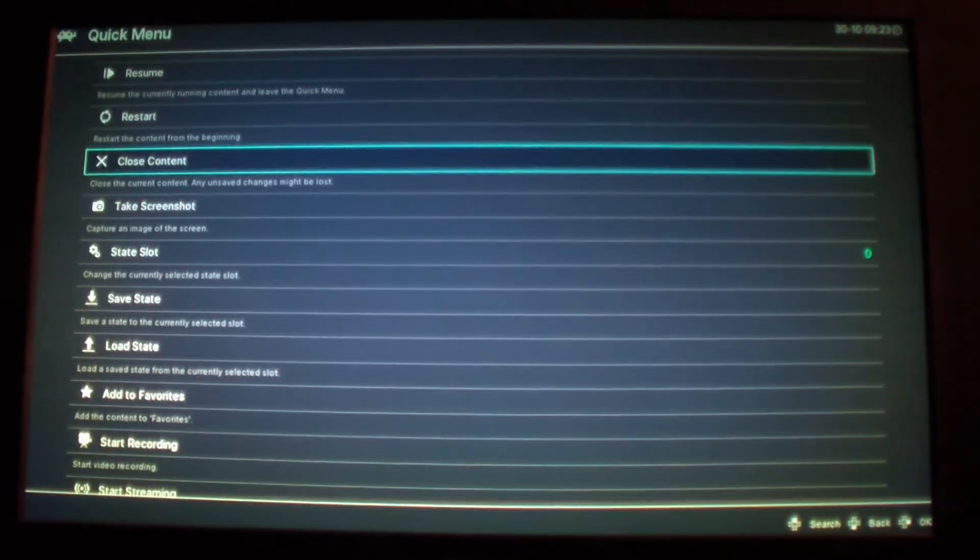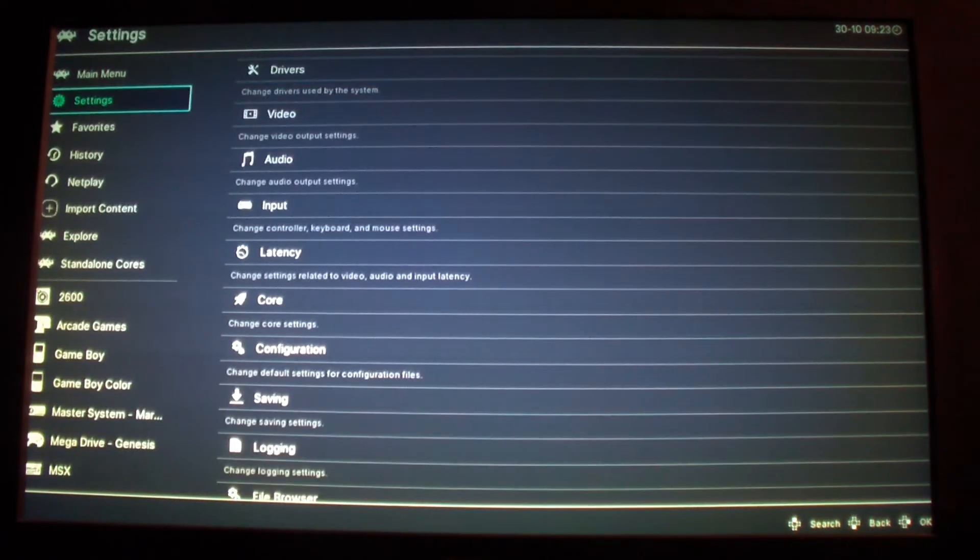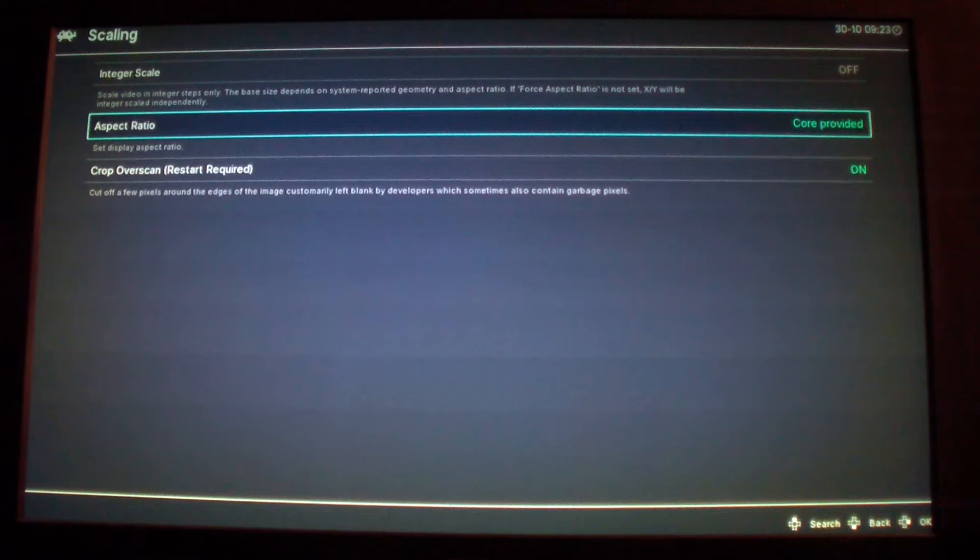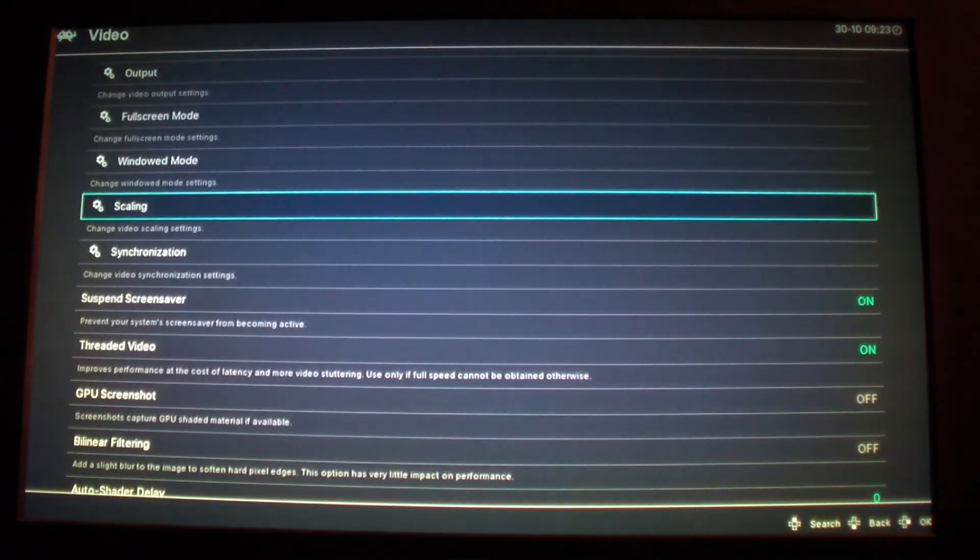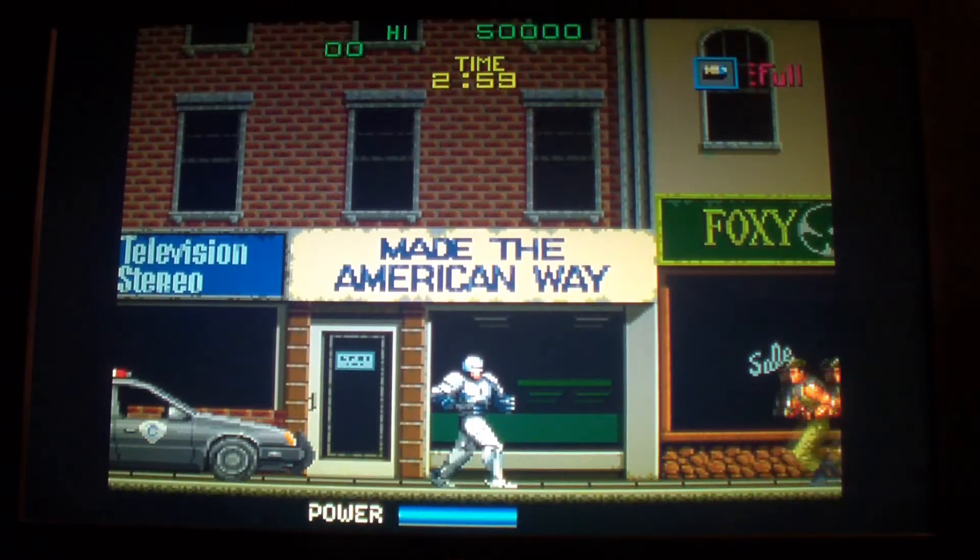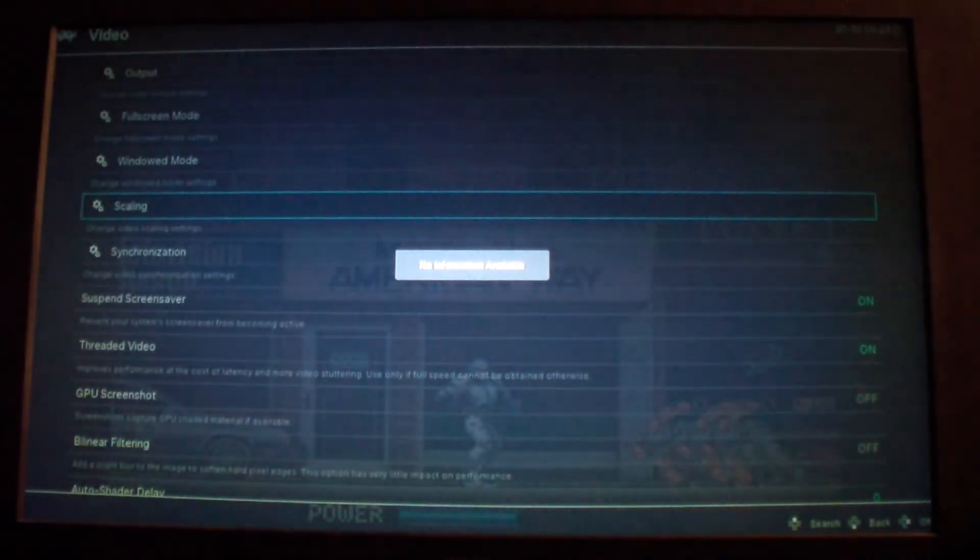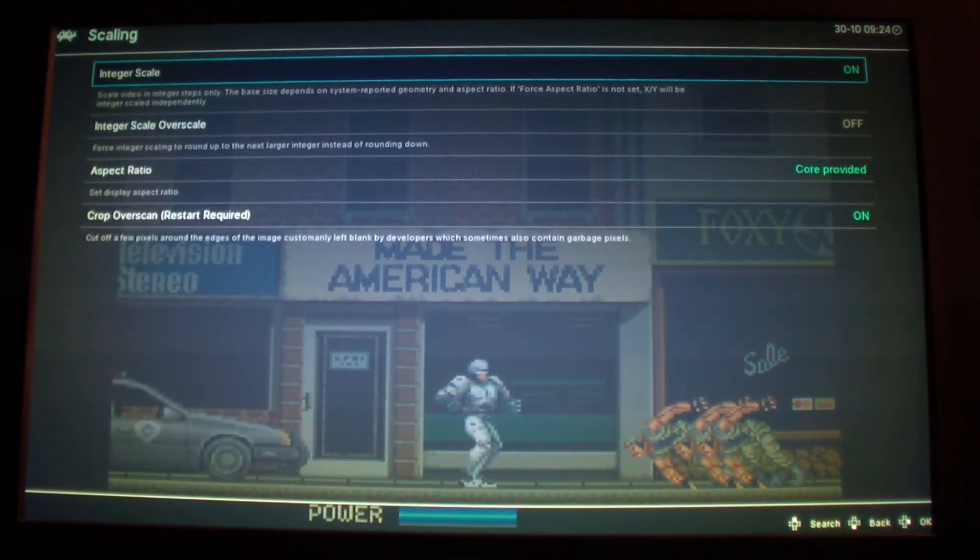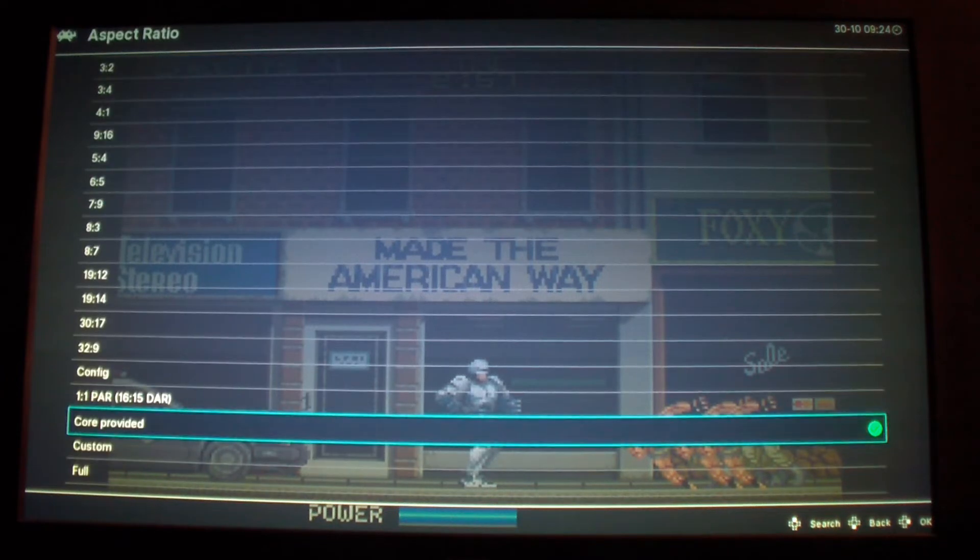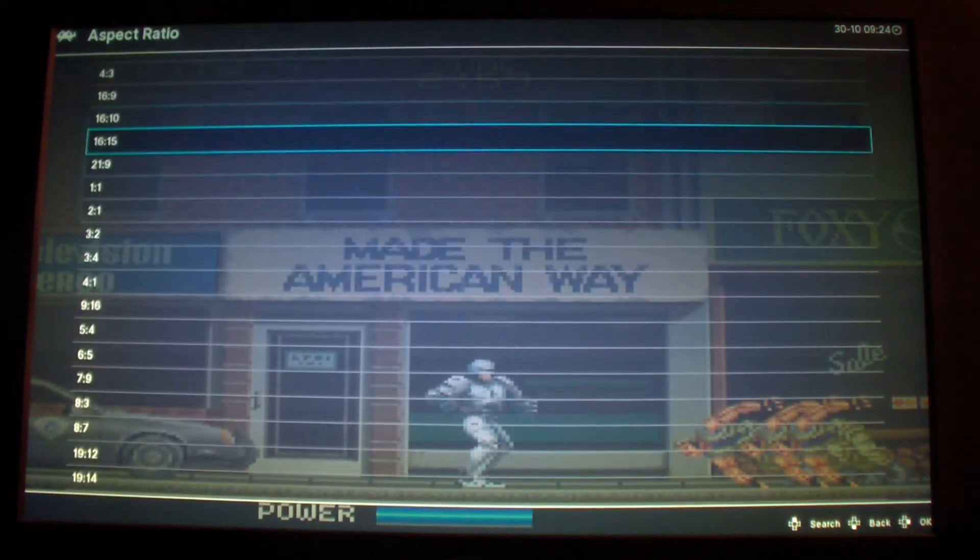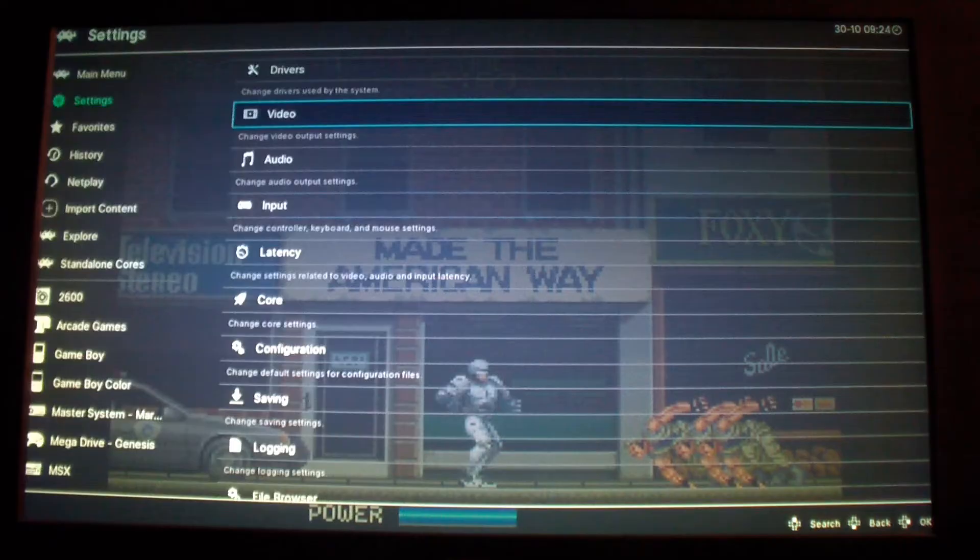So I'm going to show you something about changing video settings. I'll go to scaling. What I'm using right now is core provided. If I select integer I could press start select to go back. Go back to scaling again, I guess it doesn't make a difference here, some games do. So I could change the aspect ratio as you can see it changed.